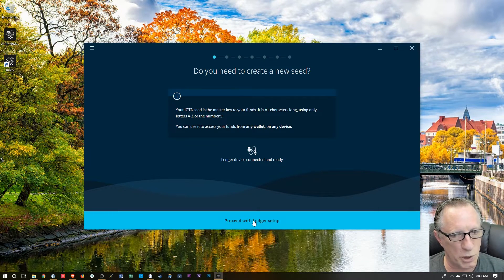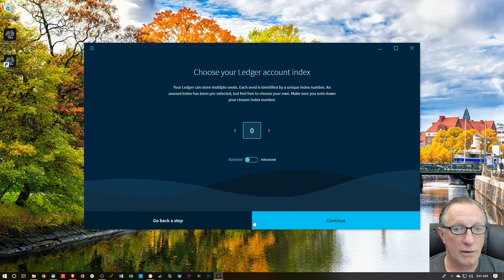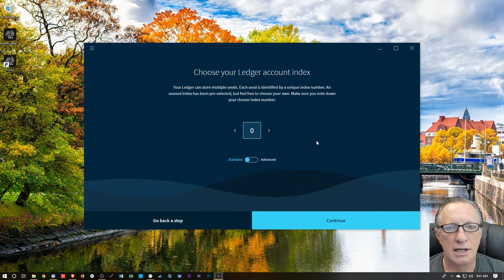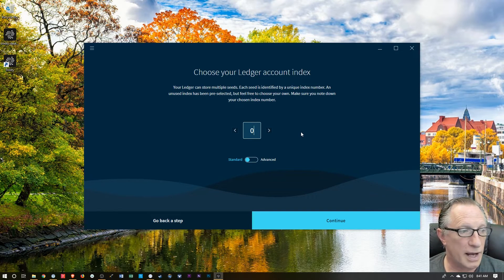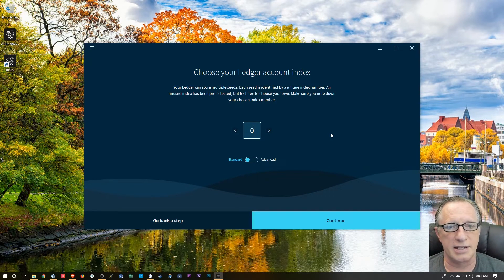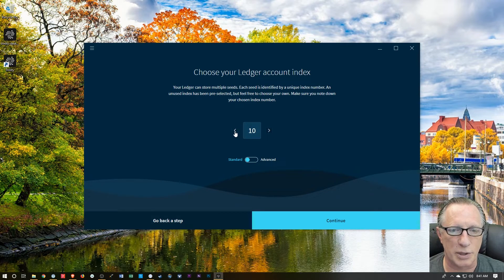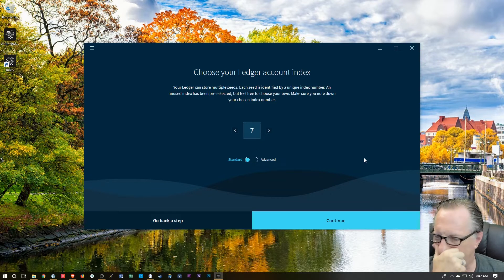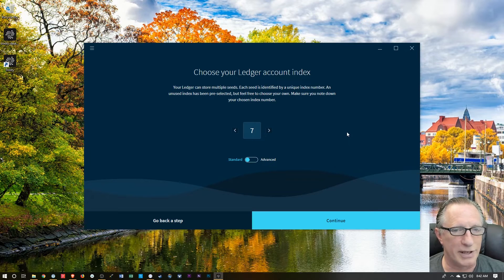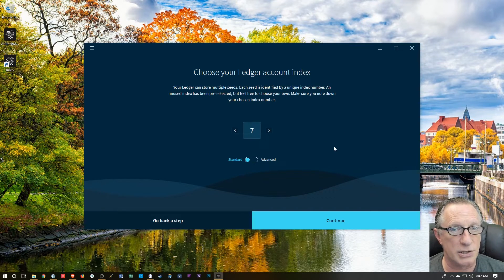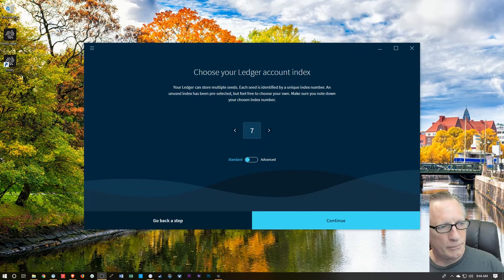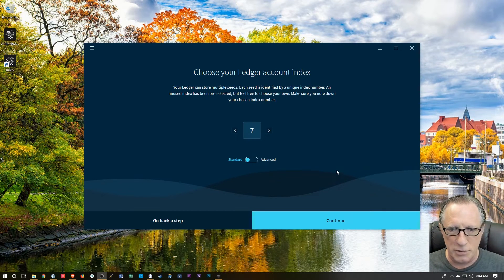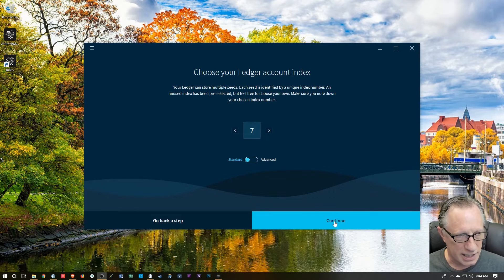I'm just going to choose Proceed with Ledger Setup. It looks like the Ledger can store multiple seeds. So we can just choose an index number. They're telling us that we want to note our index number. It looks like it could go quite high, I suppose. I don't think that there's any... You just need to remember it. That's all. Because it might ask you to re-enter it at some point. After we've chosen an appropriate index for ourself, which is basically just a random choice, nothing to worry about, we'll hit Continue.